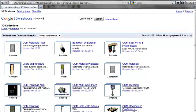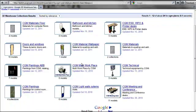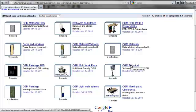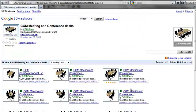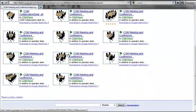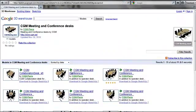Here we have collections of floor materials, wallpaper materials, CGM technical models, and CGM meeting and conference desks. You can see that we have a number of different conference desks there.